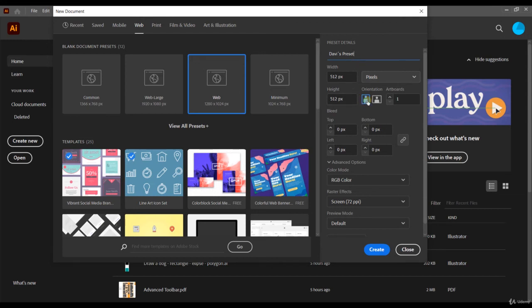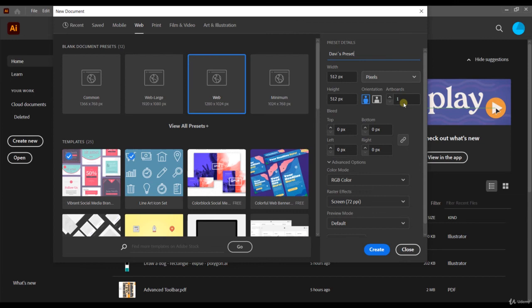Below, you can choose the orientation you want. I made the square preset, so it doesn't really matter if I choose horizontally or vertically. On the right, we have the artboards, the number of pages that we want. I'm going to talk about artboards later on. Leave it at one for now.